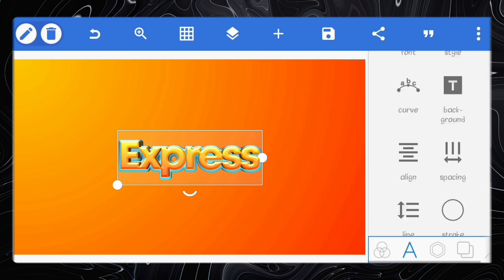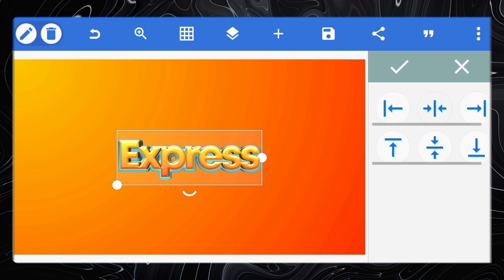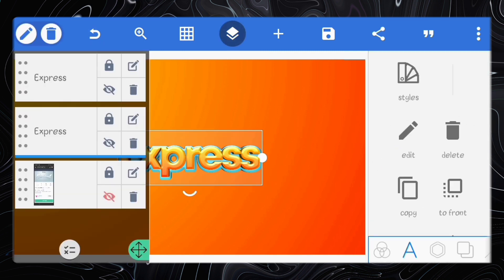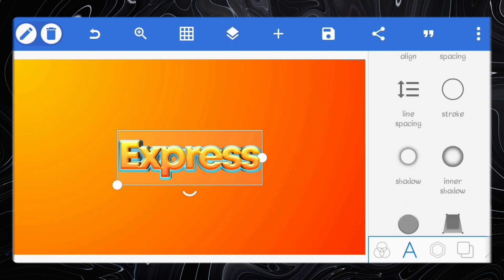You can still adjust the stroke width for the blue text. It depends on what you want. I'll just adjust mine.